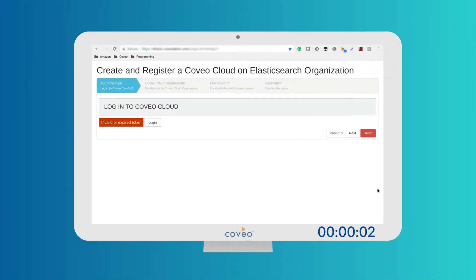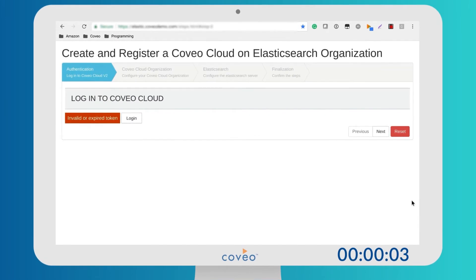In this video, I'm going to show you how easy it is to get started with Coveo on Elasticsearch and how you can register, index content, and create a search page in less than five minutes.